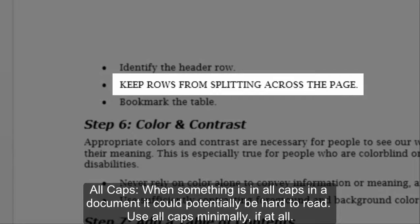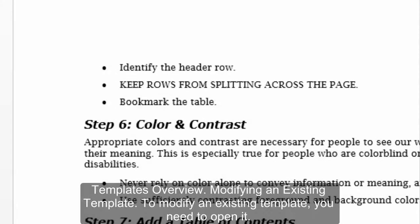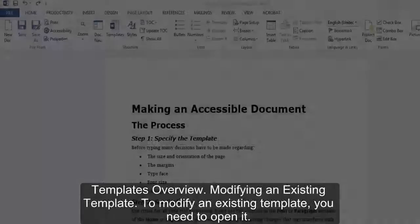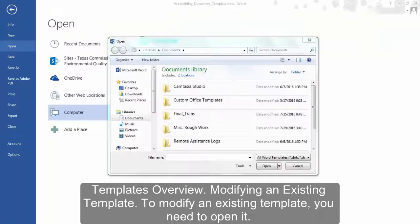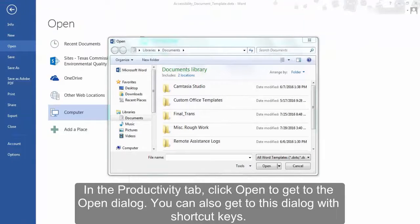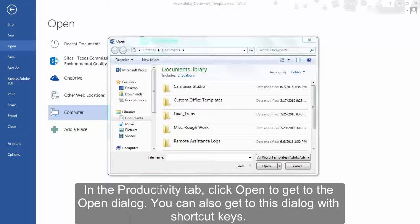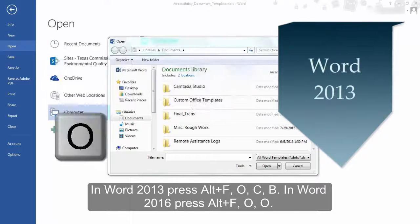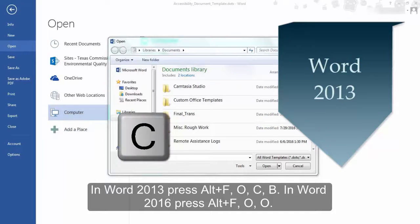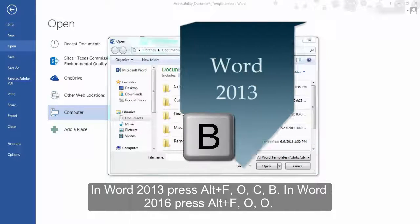Templates overview: modifying an existing template. To modify an existing template, you need to open it in the Productivity tab. Click Open to get to the Open dialog. You can also get to this dialog with shortcut keys. In Word 2013, press Alt+F, O, C, B.